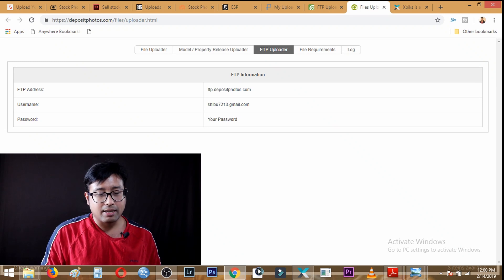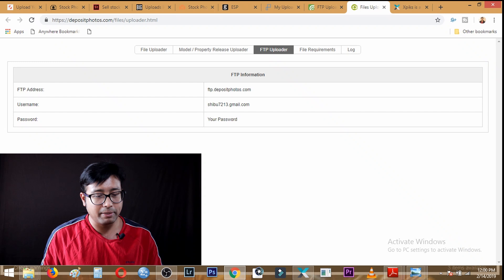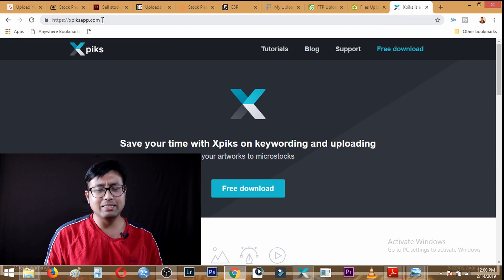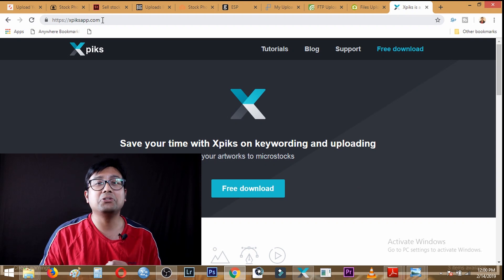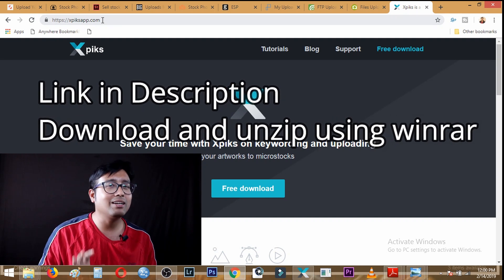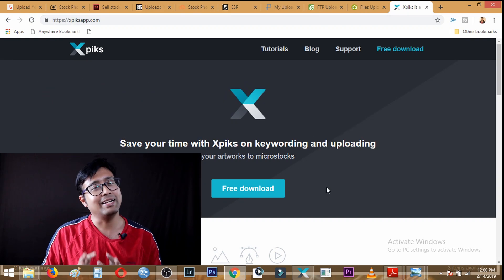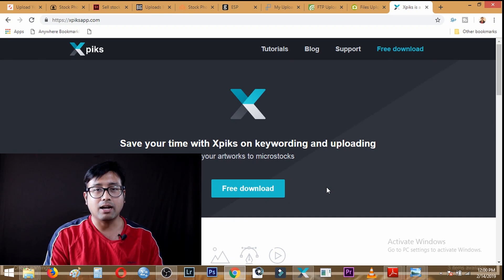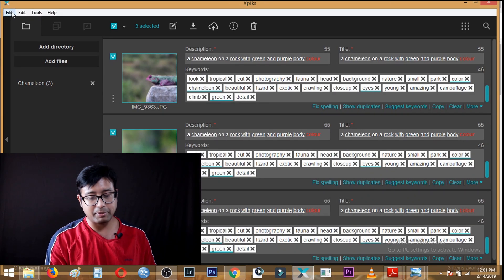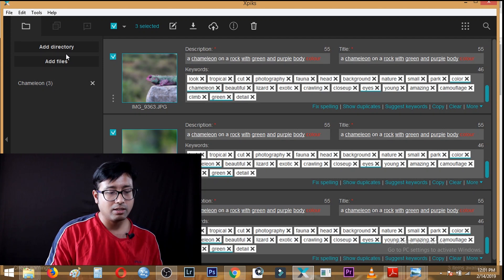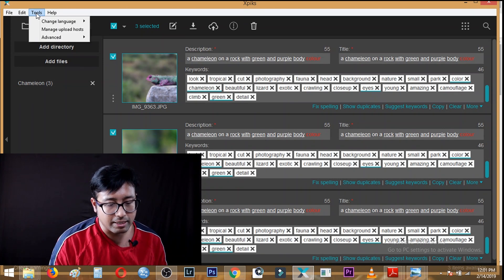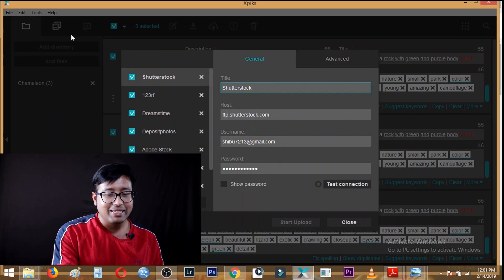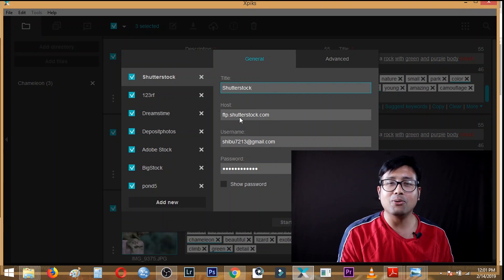The actual software we will be downloading is xpix, available at xpixapp.com. It is a free software. You need to download it, unzip it using WinZip or WinRAR, and then install it. After you install xpix, this is how the interface looks. You can see I have already entered all my web hosts. Let me first delete those to show you how to add a new agency from scratch.